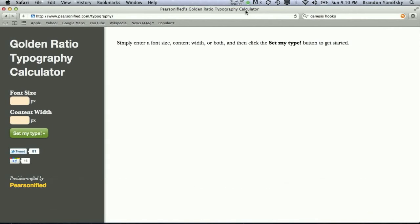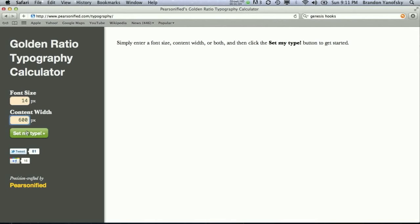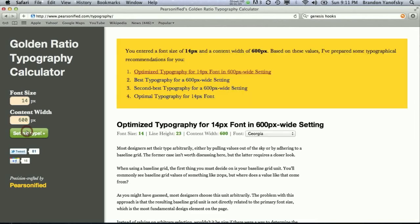So, all you need to know to use this tool is the font size of your website and the content width. So, let's say our font size is 14-point font, and then you also need to know your content width, and that's basically what's the column size where your content is. So, let's say that is 600 pixels. And all you do is click Set My Type, and it goes ahead and tells you for a 14-point font, the most optimized line height would be 23 pixels.